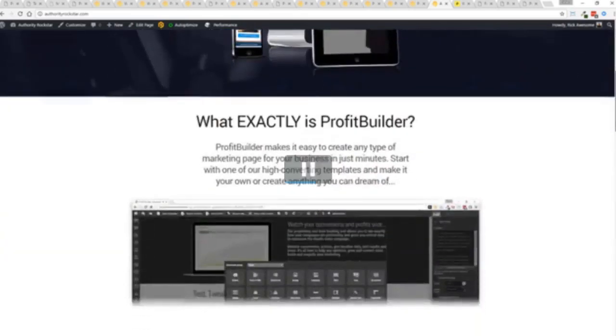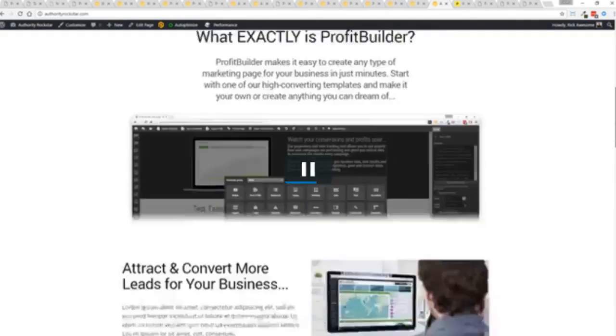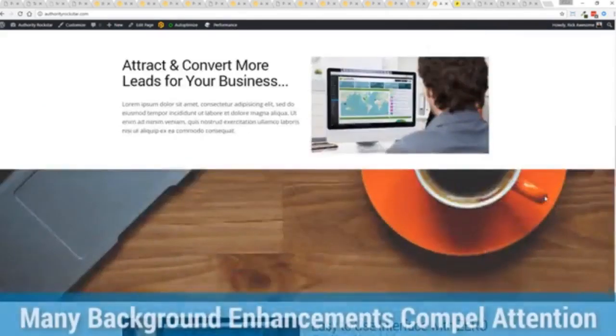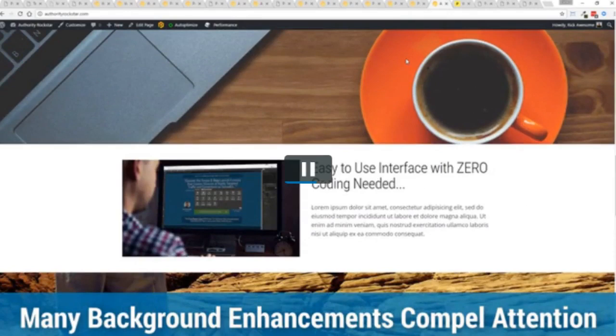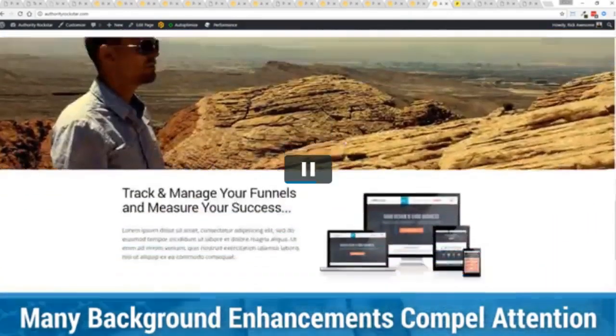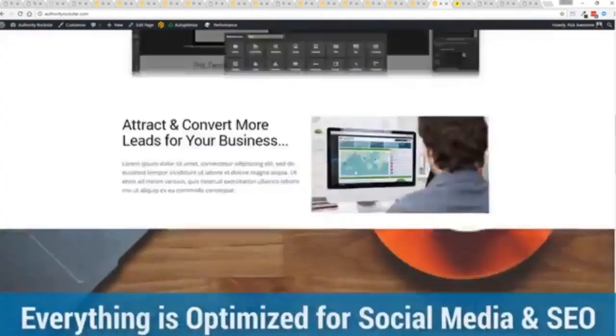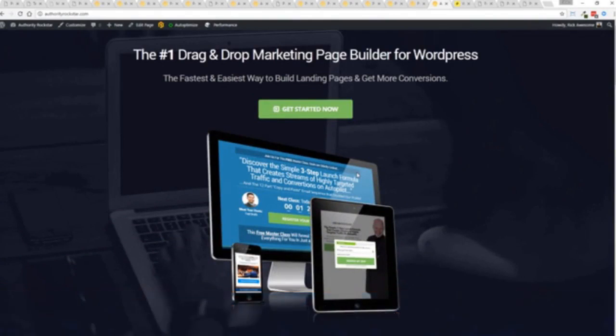You can see here, transparent PNGs again, full parallaxing here with these background images. I mean, that's no light page. But again, easy to build and it looks fantastic. But one question we get asked a lot is, okay, but how fast do my pages load? Well, here's the thing, guys. We've rebuilt Profit Builder from the ground up. We first launched this in 2014. And we have, like I said, done amazing things since then.